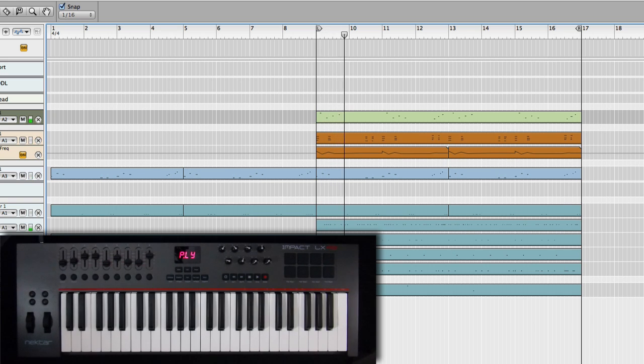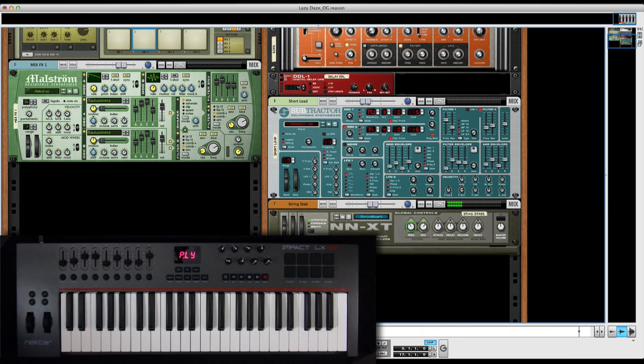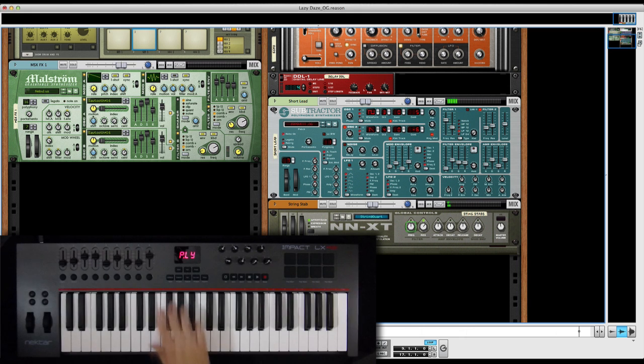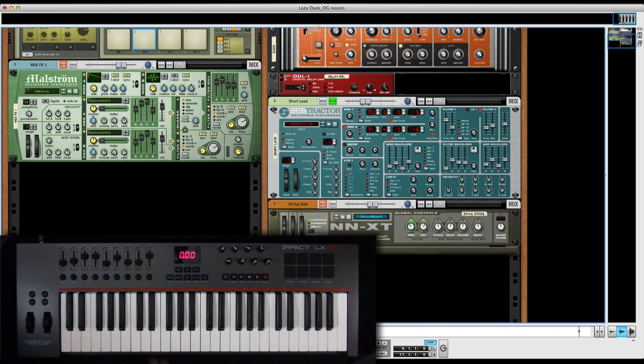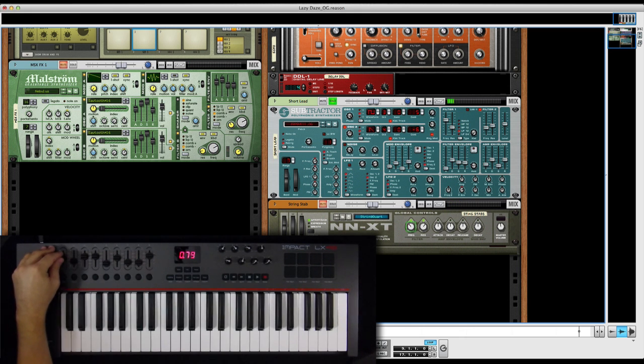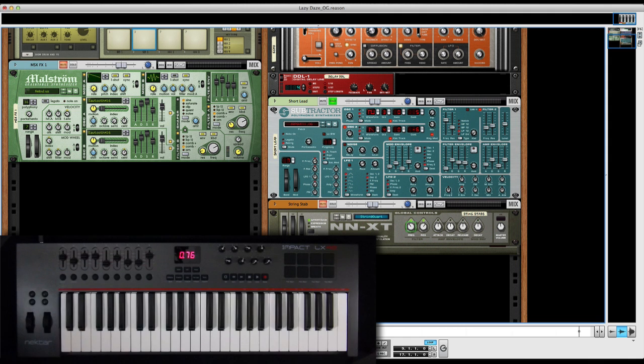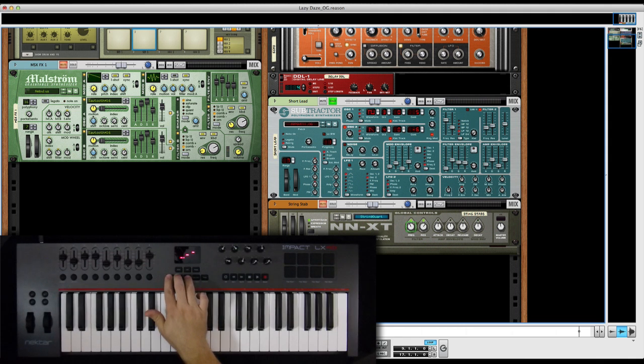So let's take that short delayed lead and kind of tweak the delay a little bit. Let's just solo it and bring up the volume a little bit so we can hear what we're doing. Okay, so let's select that delay track.